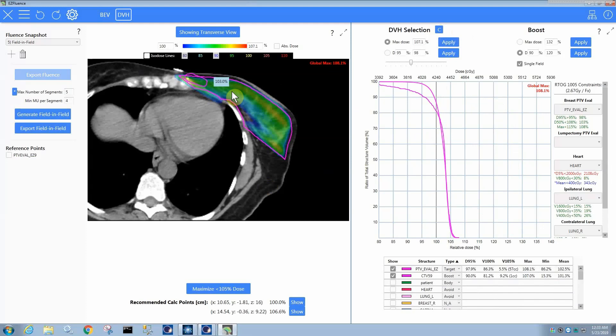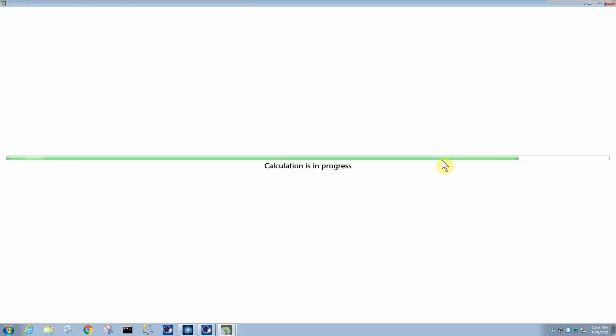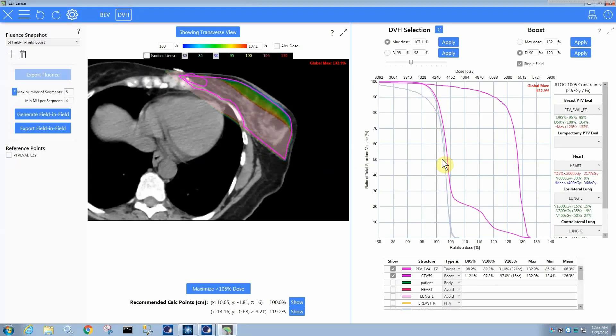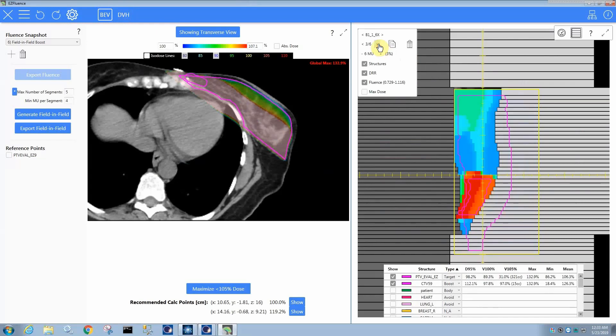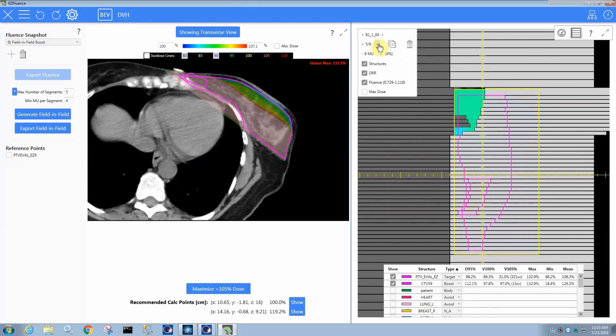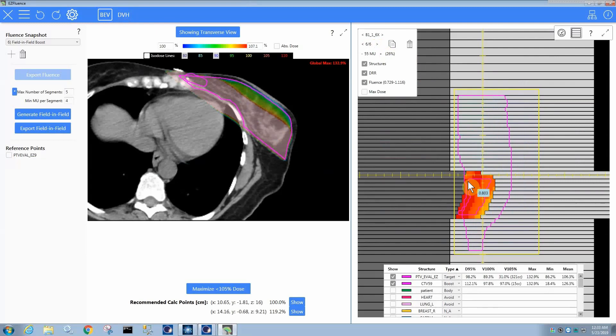And then, if I now apply the boost at this point, then it's going to add a field and field subfield that's going to accomplish that boost. So, let's see how it changed things. So, now instead of five subfields, I have six. So, that is something that's maybe a side effect where the one subfield that is added is only in the part of the field that hits the target or at least gives a reasonable amount of dose to the target.